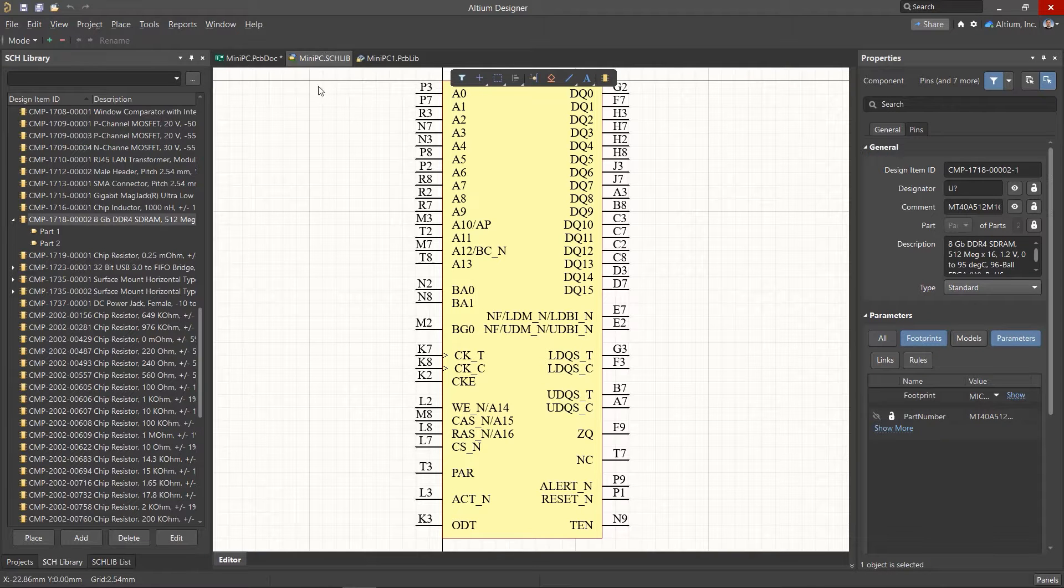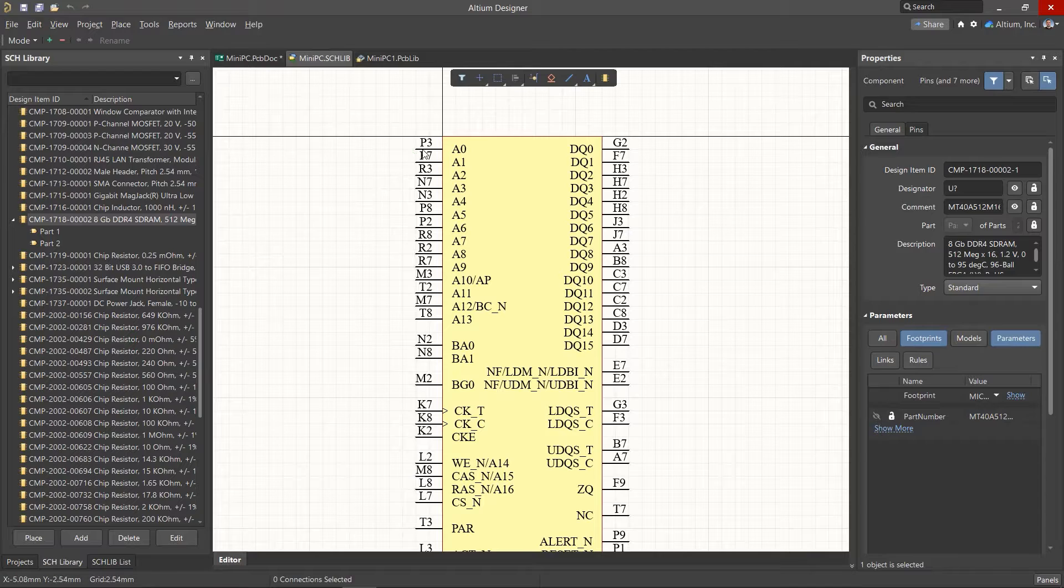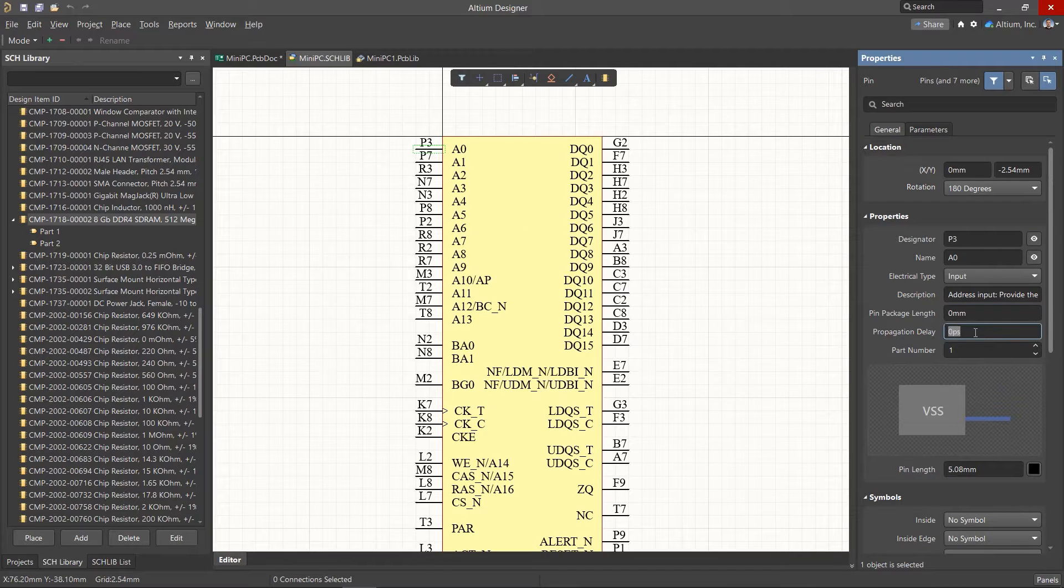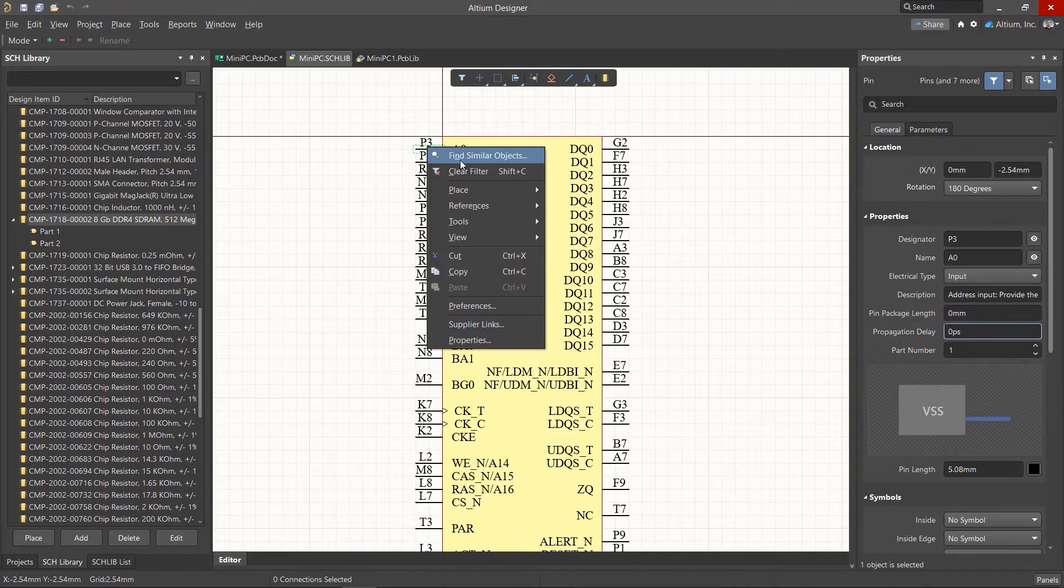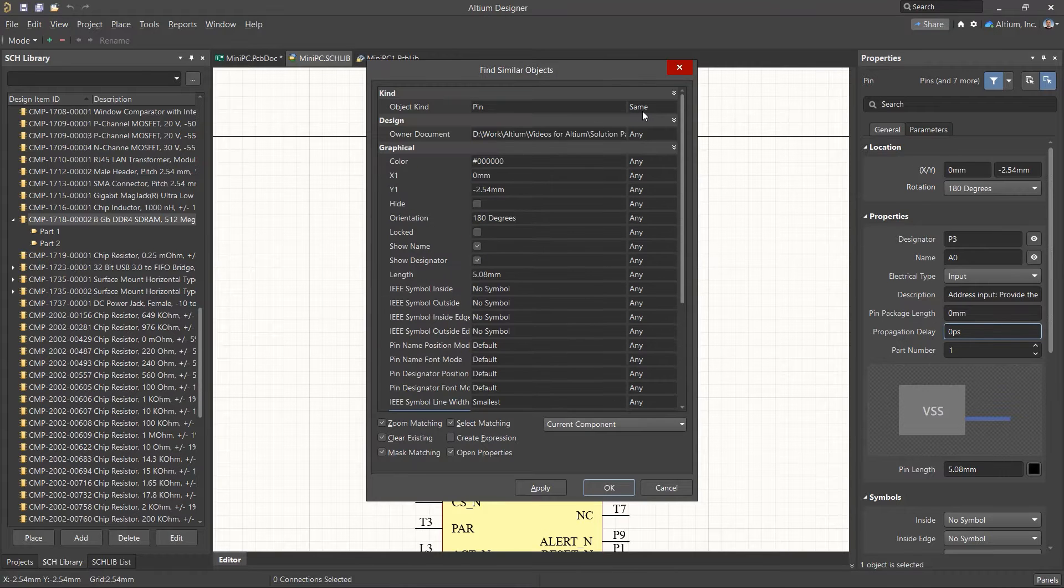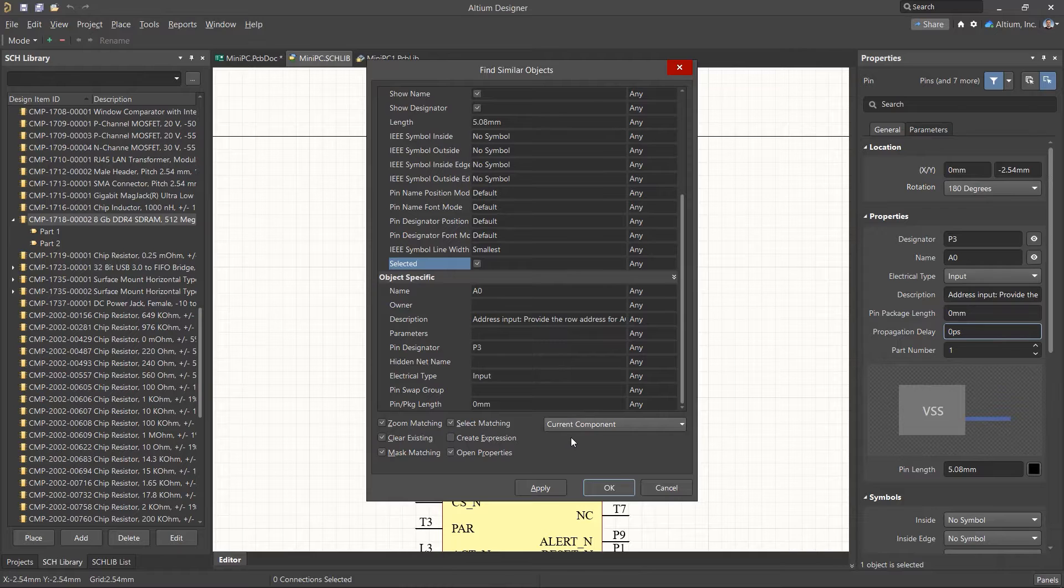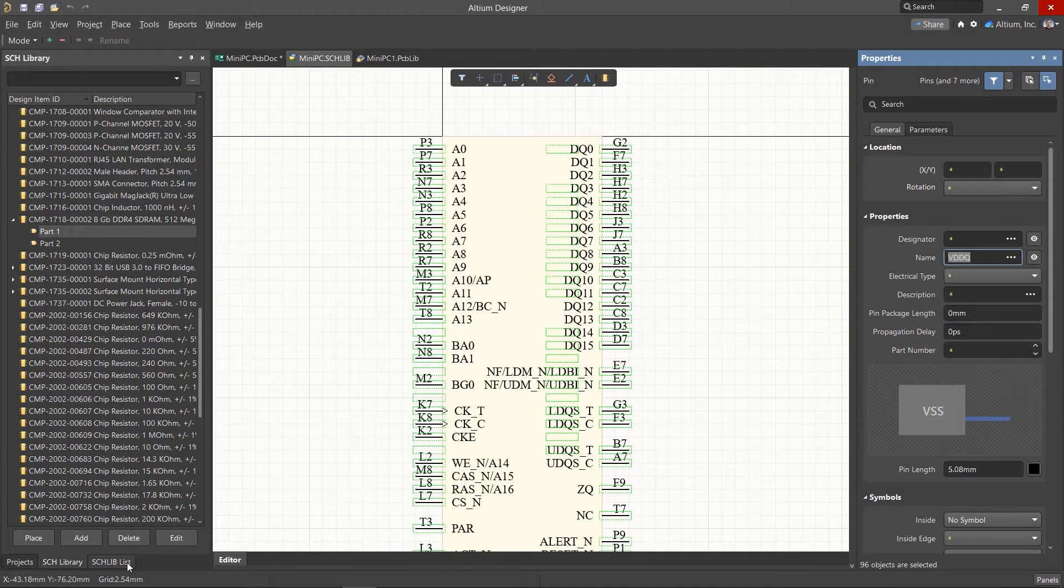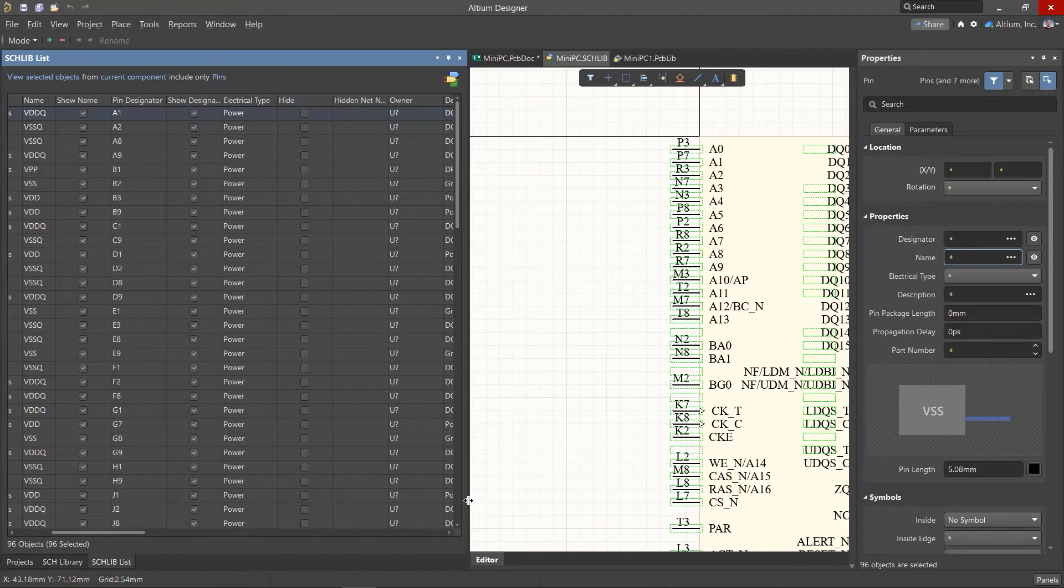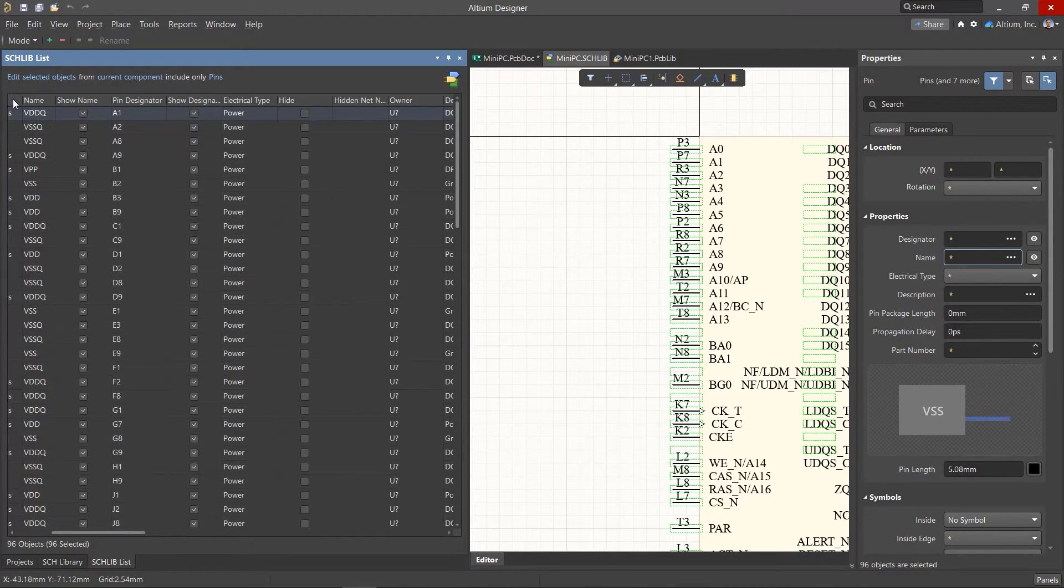The best approach when adding this delay is to add it at the library component level. We can do this by adding delay values in the properties of the symbol pins. For group editing, you can use the Find Similar Objects command and select all the pins of this component. It's convenient to carry out group editing of properties in the Schematic Library List panel. To do this, be sure to switch to Edit Mode.